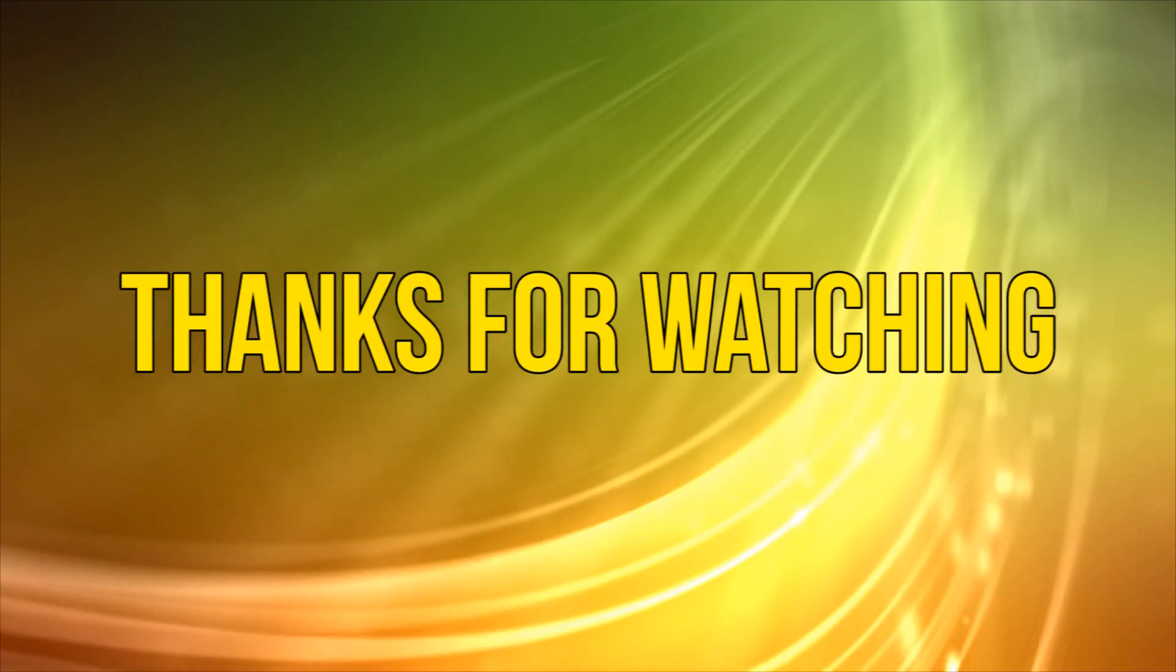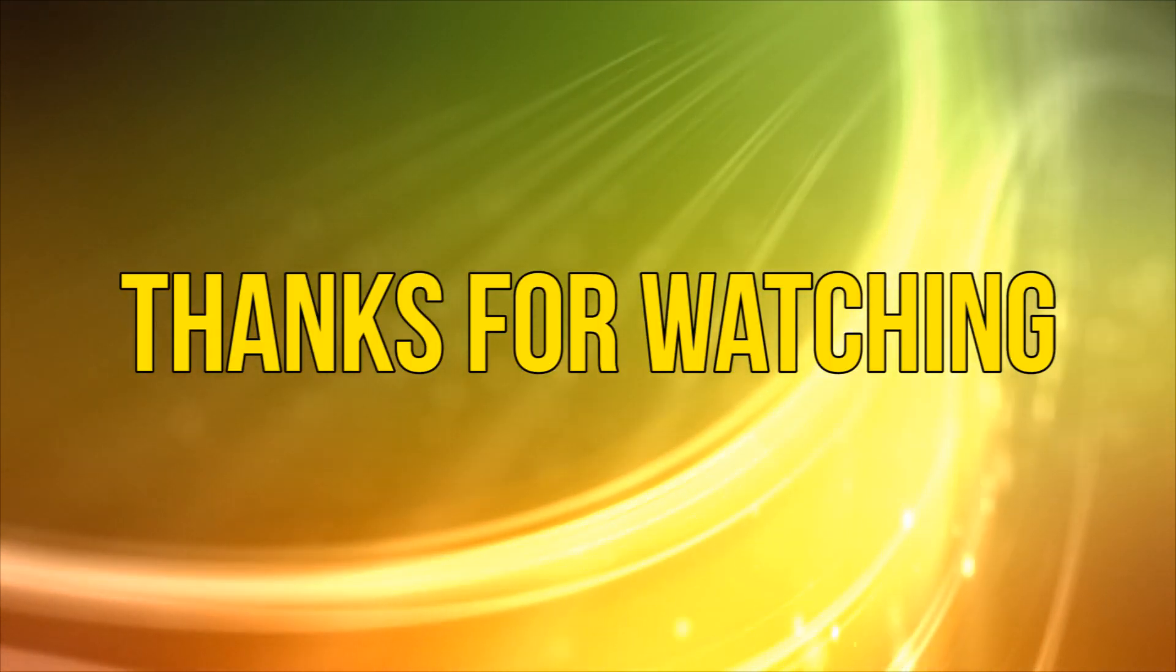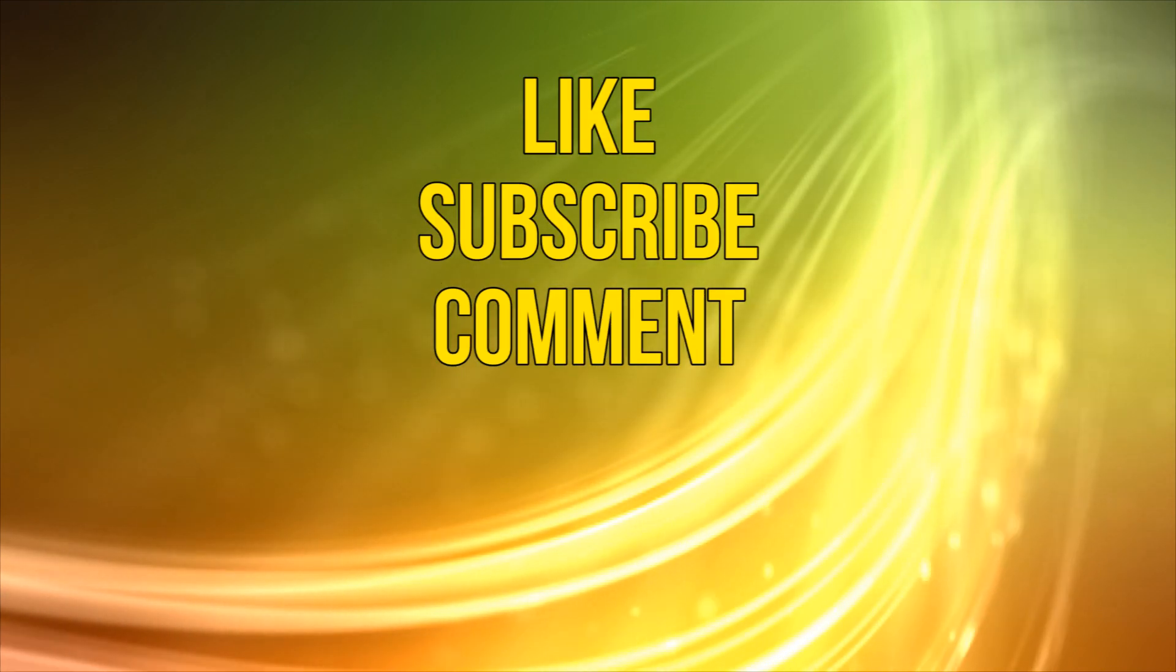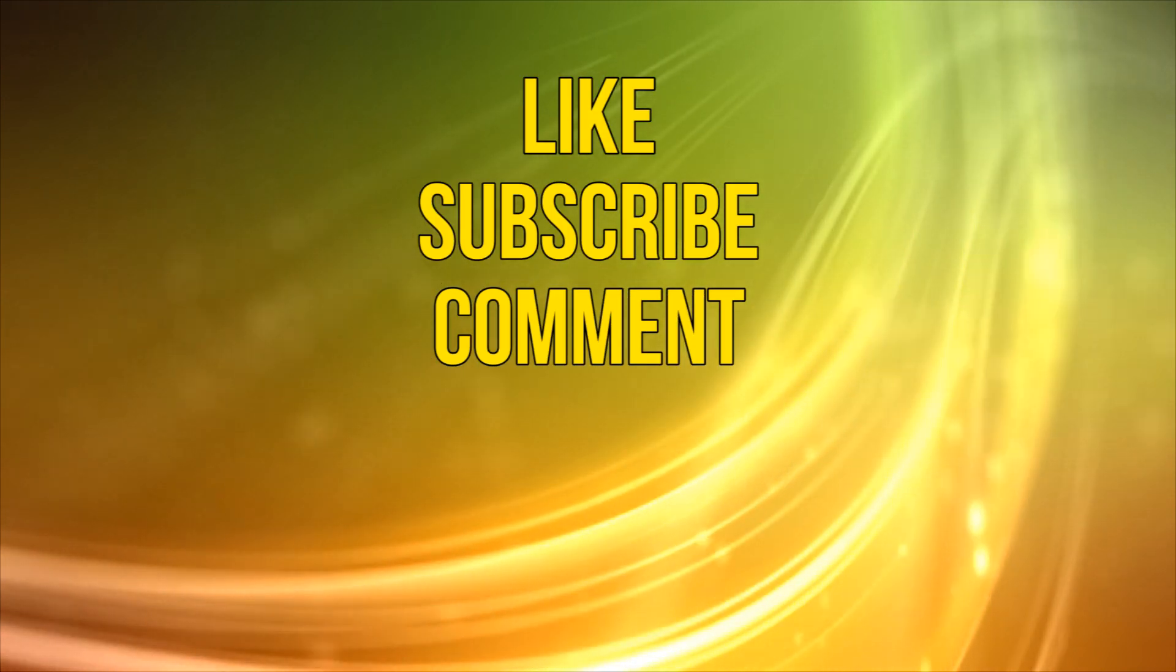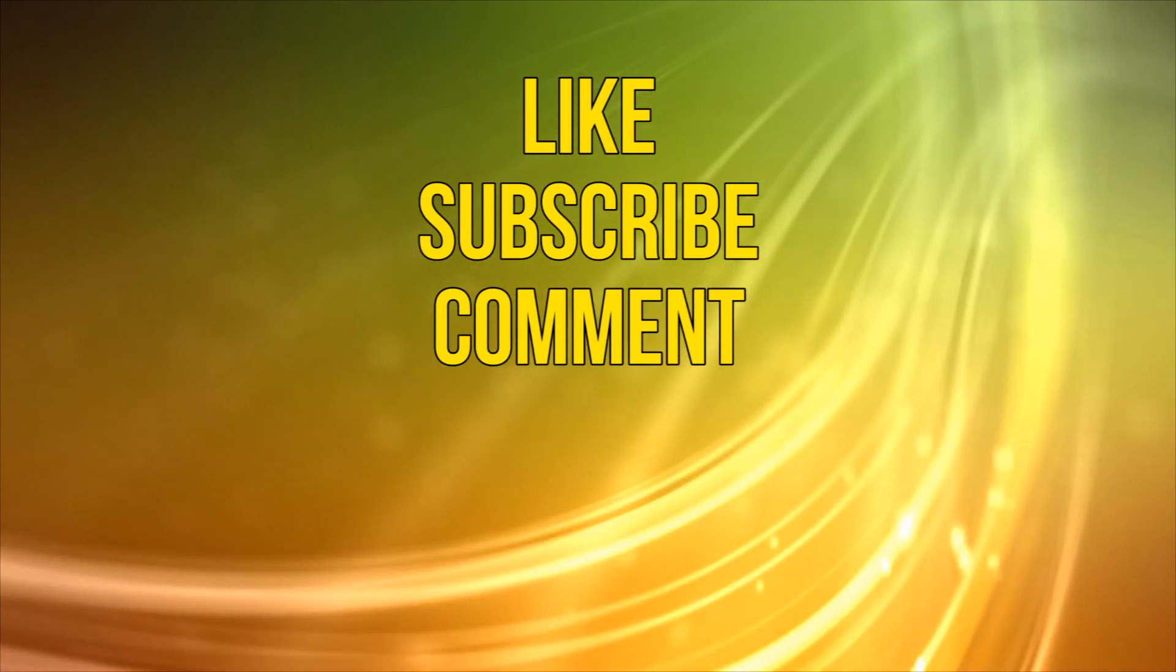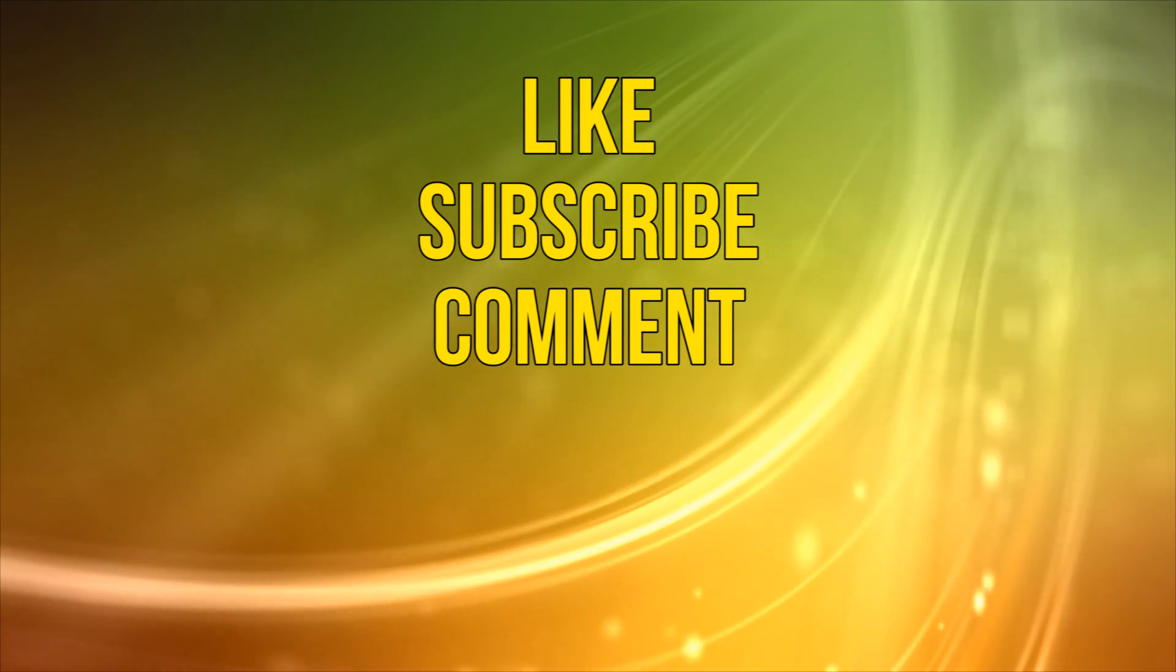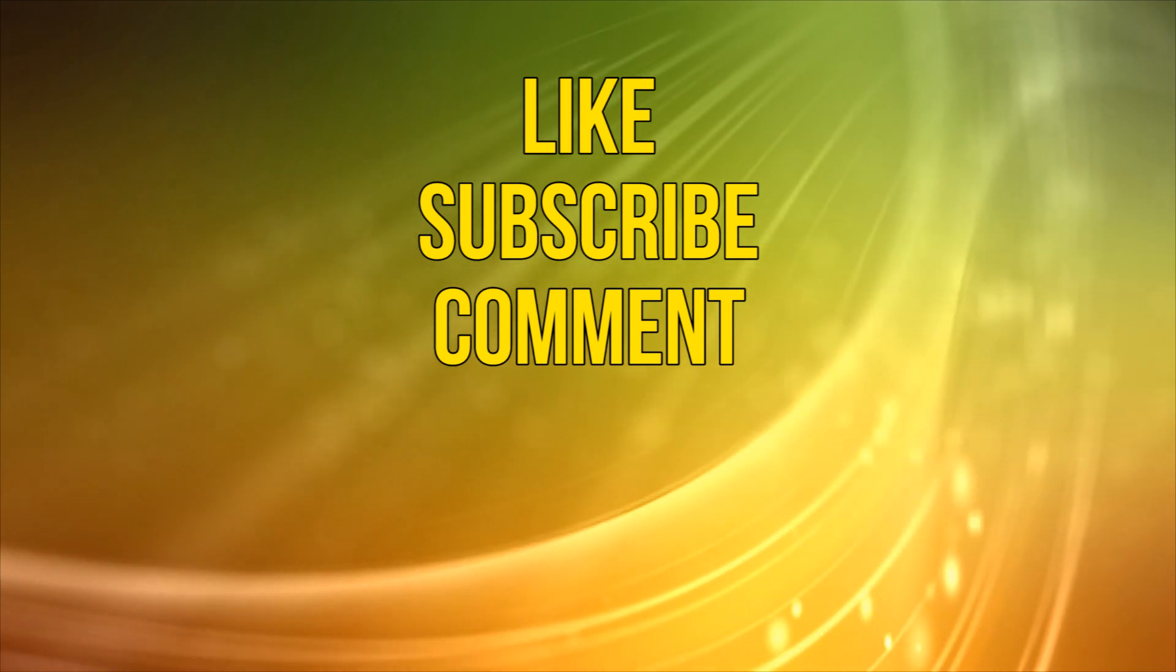Okay, as always thanks for watching. If you like this video, please take a moment to like, subscribe, and comment below. That's all for now, see you next time. Bye.